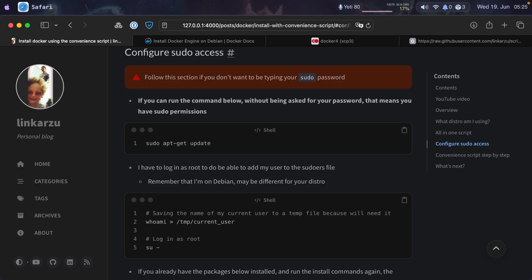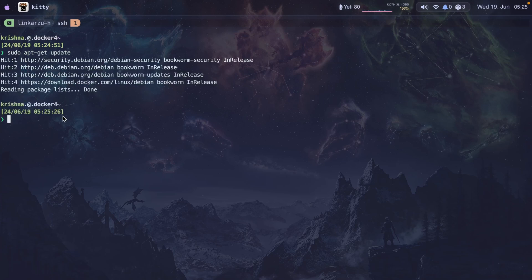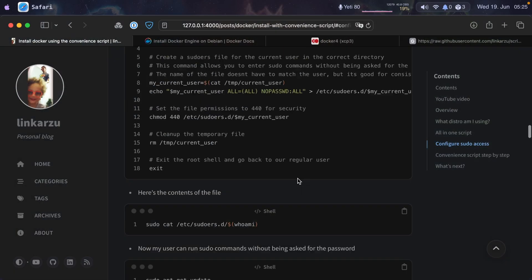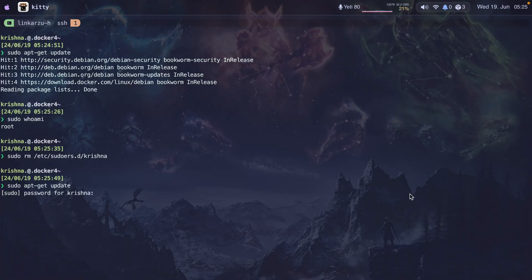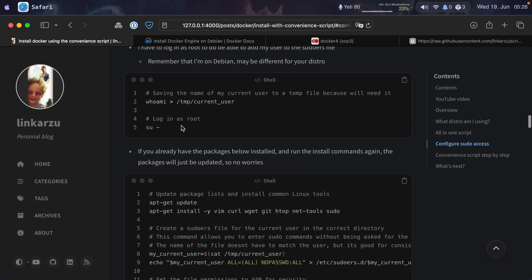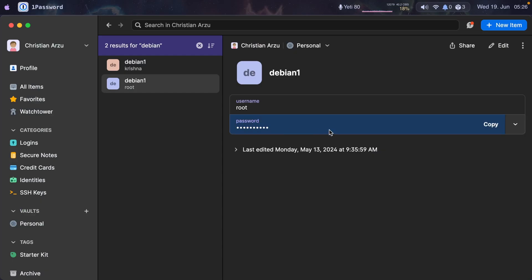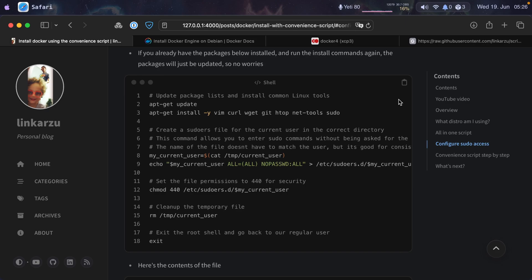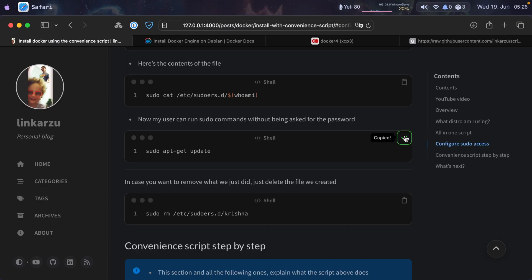The page also has a configure sudo access section. If the script detects that you don't have sudo permissions, it's going to exit. I recommend you set this up. You can check by running a command — if it shows the expected output, you have sudo access. I'll remove my sudo access and follow the steps to re-add it. I just run the commands from the guide, entering my root password, and this adds my user to the sudoers file. Now I have sudo access again. You can quickly set that up if you get that warning in the script.